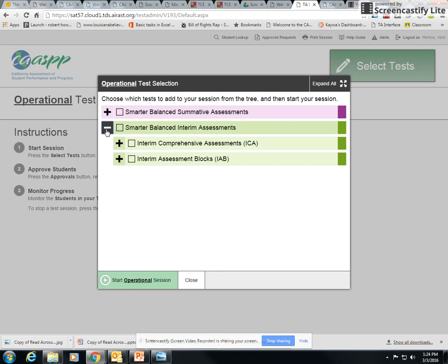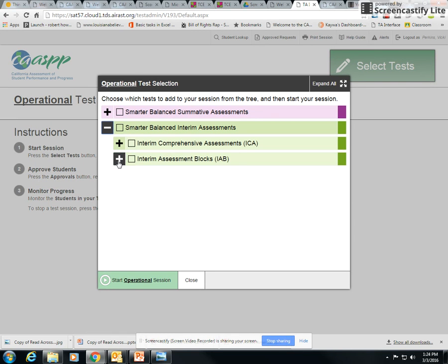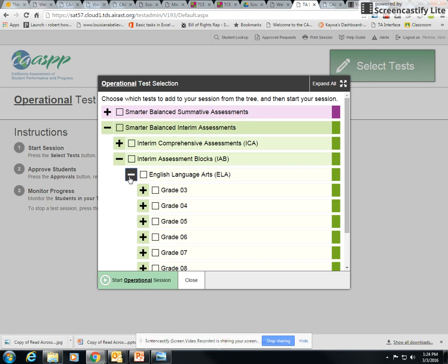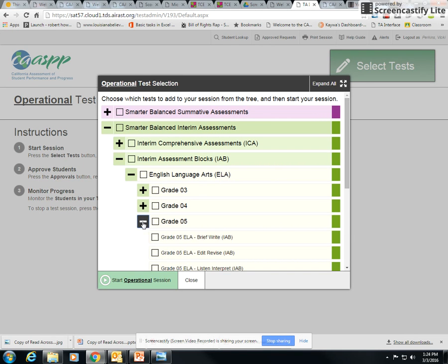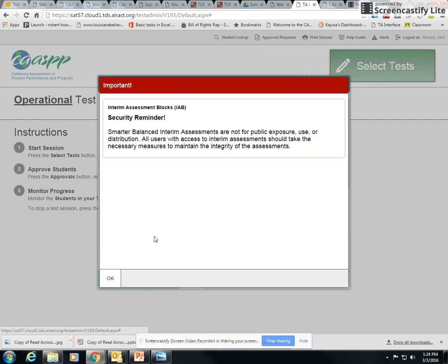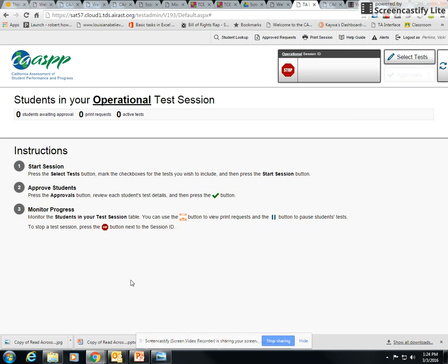Click the plus and then click the IAB. Click the plus sign here and then let's do the ELA. I'm going to click the plus sign, click your grade level plus sign, and then click the box you want. Let's look at brief write. Click okay for the security reminder and then start operational session.